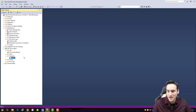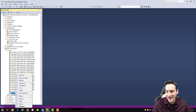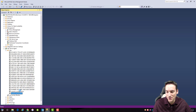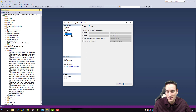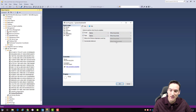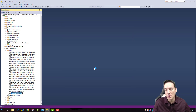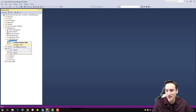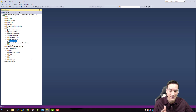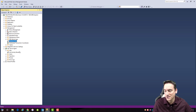So we have database mail set up and an operator set up. The next piece is to find a job you want to add a notification to. I have a job here — I'll go to Notifications, check Email, choose the operator from the dropdown, and set it to notify when the job fails. I'll also page him, as long as the failure occurs within the time frame I set. Click OK and that's configured. At this point I thought everything was golden — I could even right-click Database Mail, send a test email, and receive it — but then the job fails and I don't get an email.